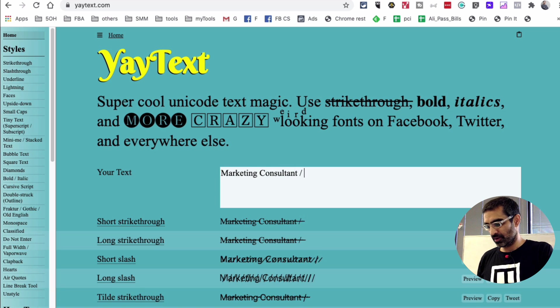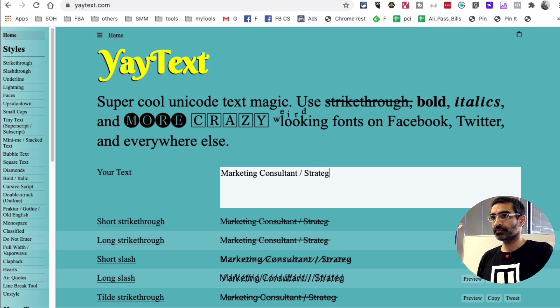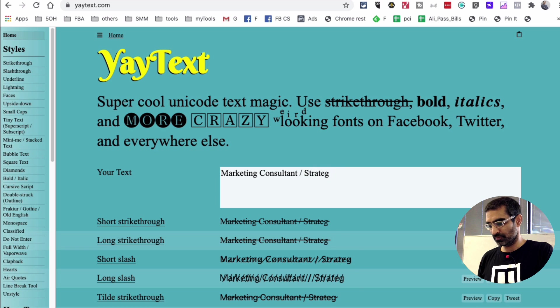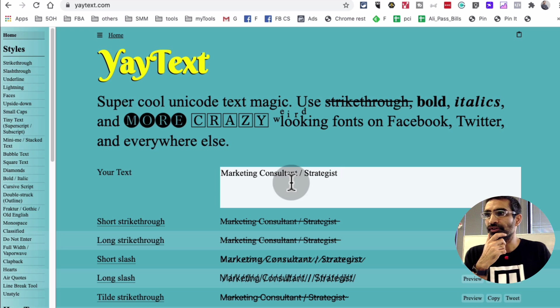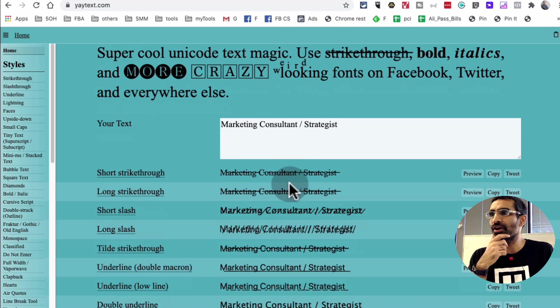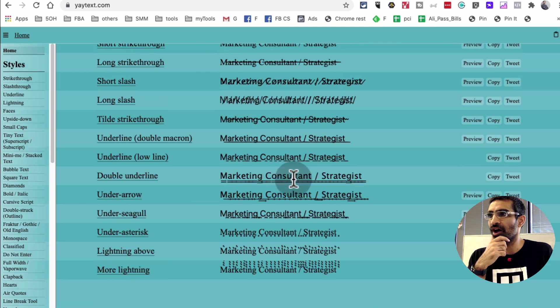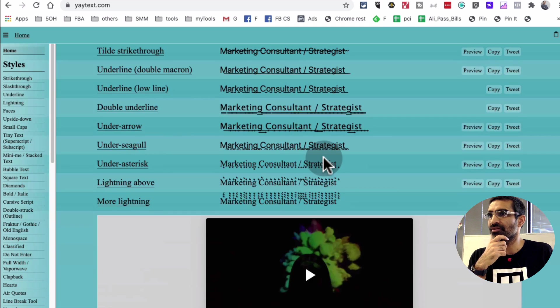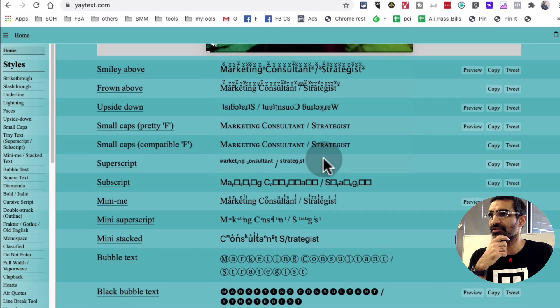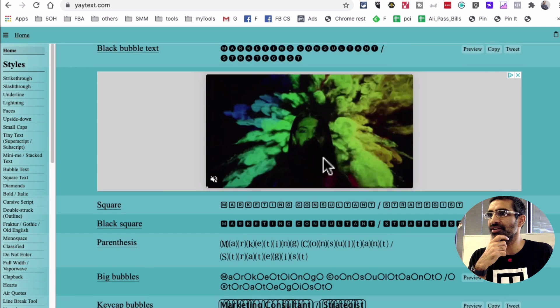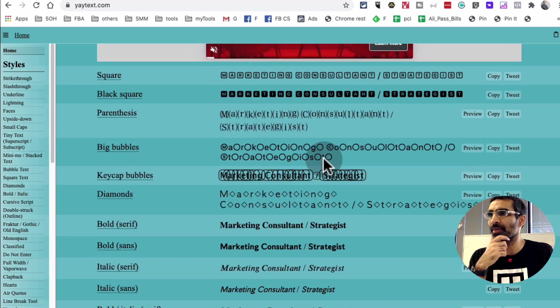And then strategist. There you go. So if you scroll down you see all these fancy font options. Look at this, and there's so many of these. This is amazing.